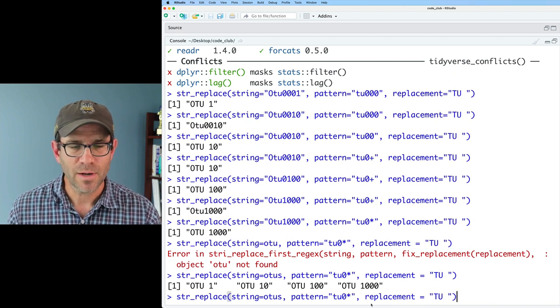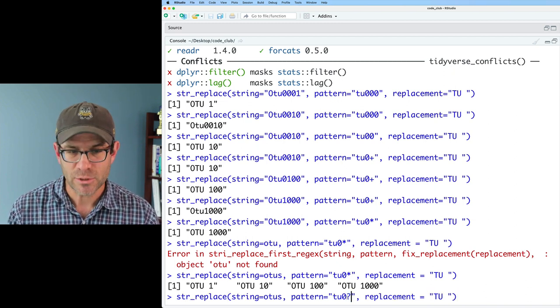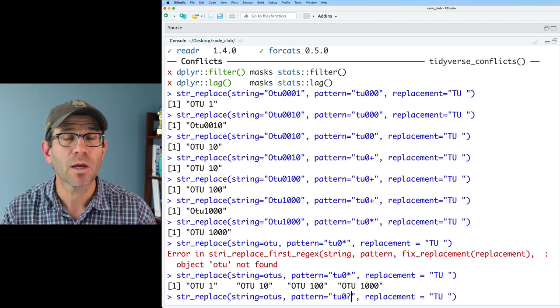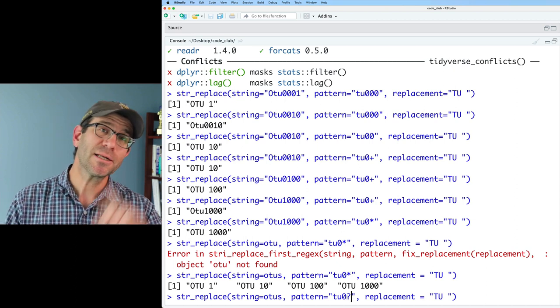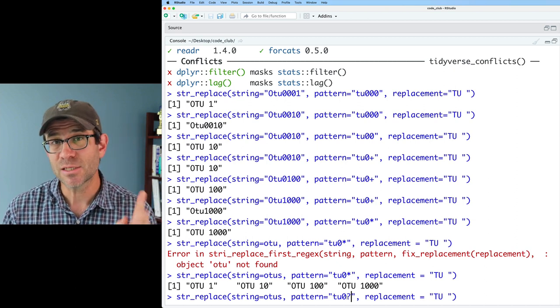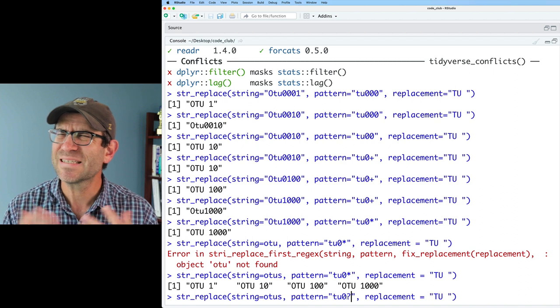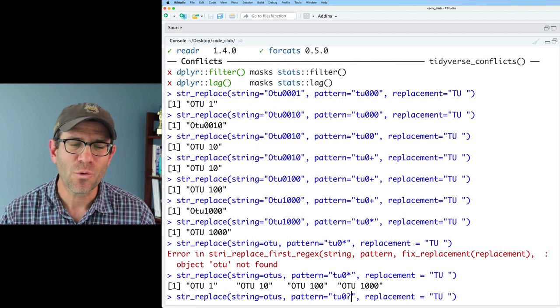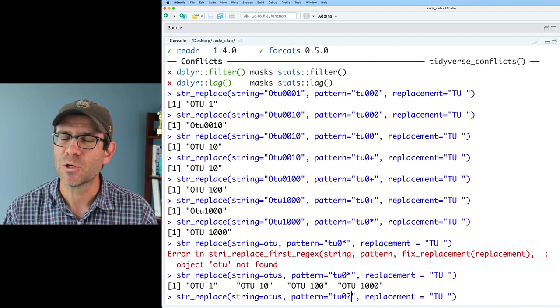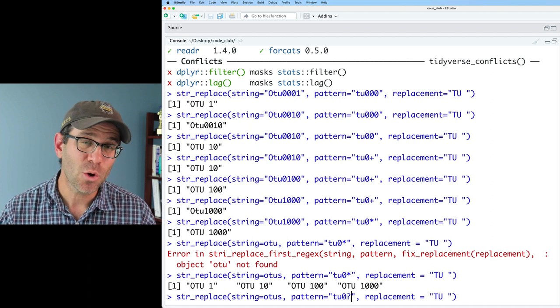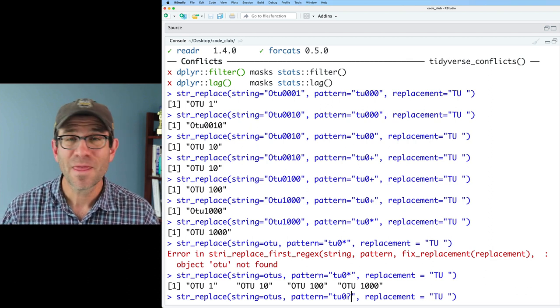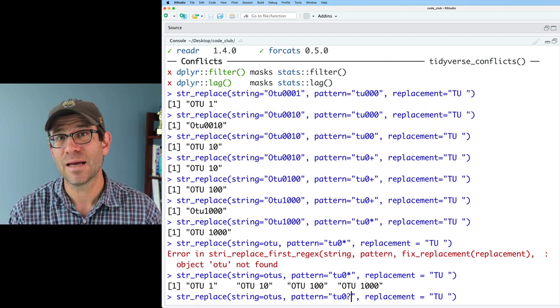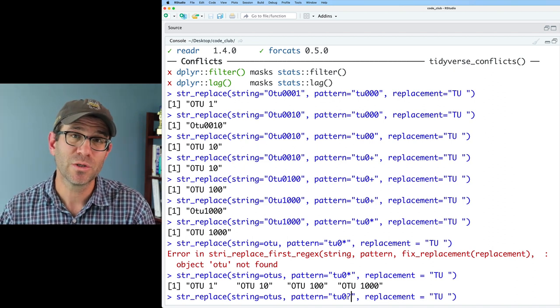One other quantifier that I want to briefly show you is the question mark. And so the question mark means match the preceding character zero or one time. Where this is typically used is for things like color. So in U.S. English, it's C-O-L-O-R, whereas in British English, it's C-O-L-O-U-R, right?